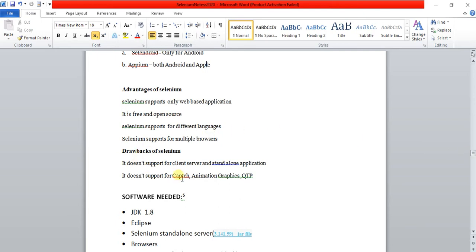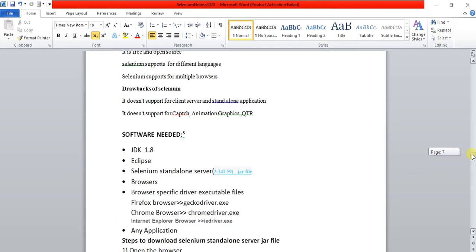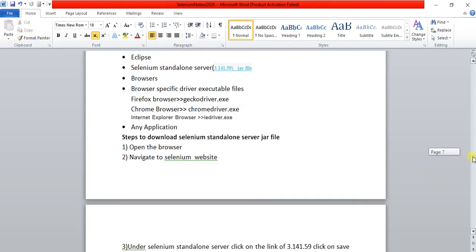The drawbacks of Selenium are: it does not support client-server or standalone applications, it does not support captcha, and it does not support capture or any animation-related applications or graphics.